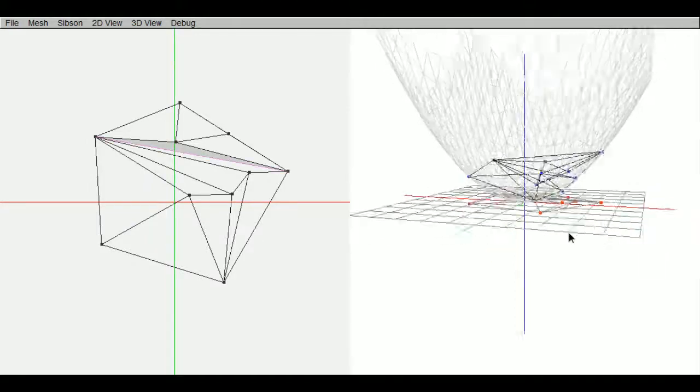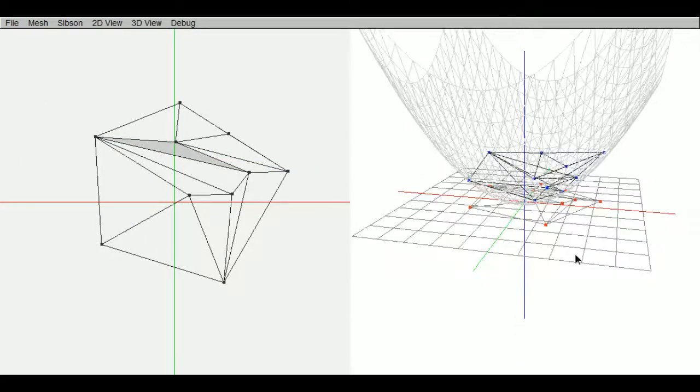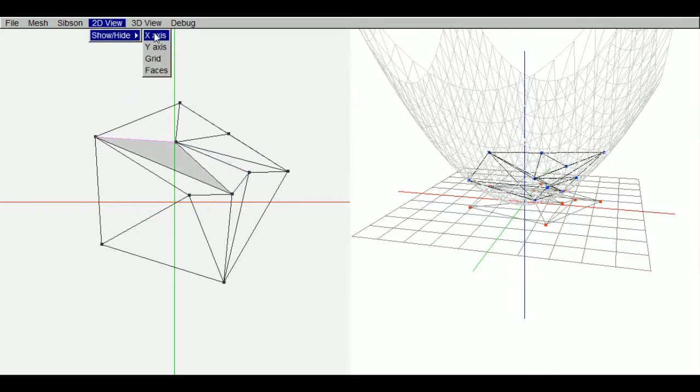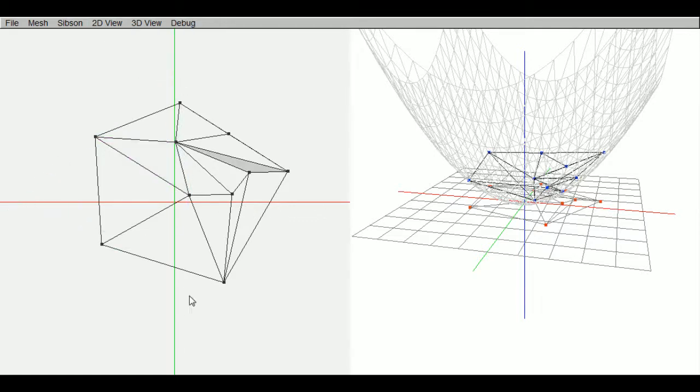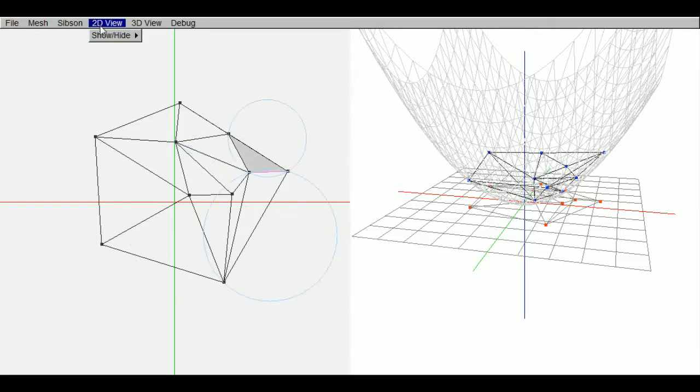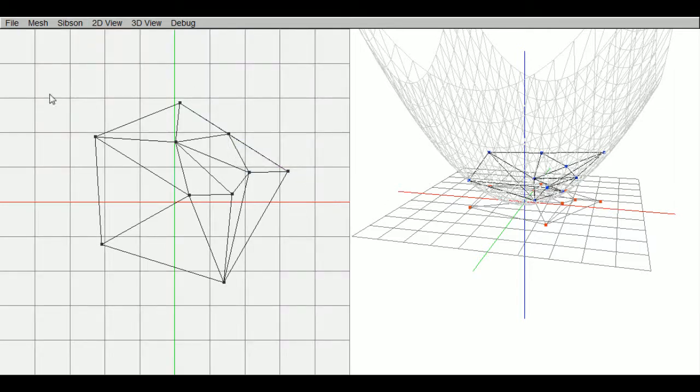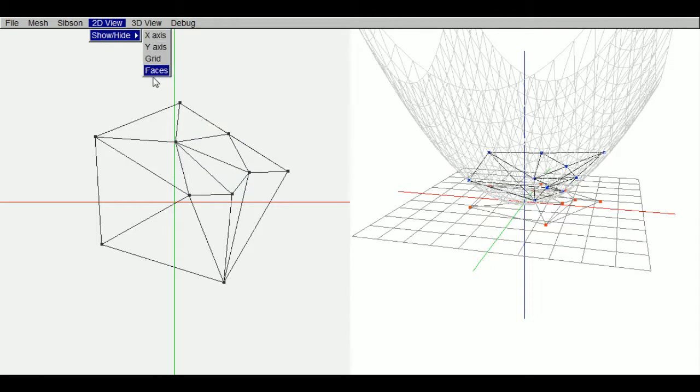And then, these menu items up here toggle whether the x axis red bar here is showing or not, and the y axis green bar. The grid is currently hidden for the 2D mode here. So it just hides that. And you can also hide faces.